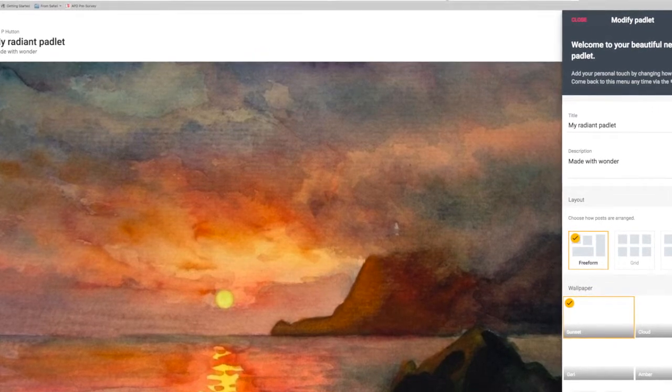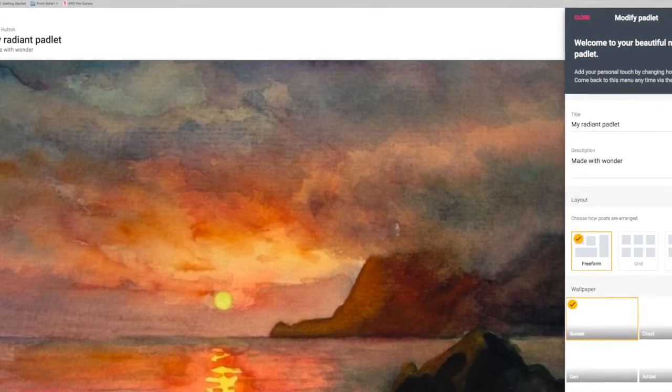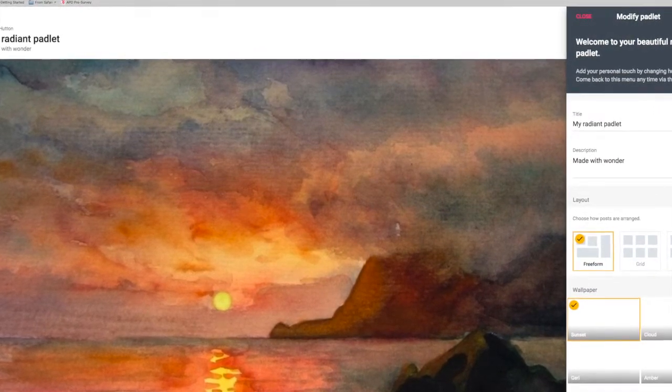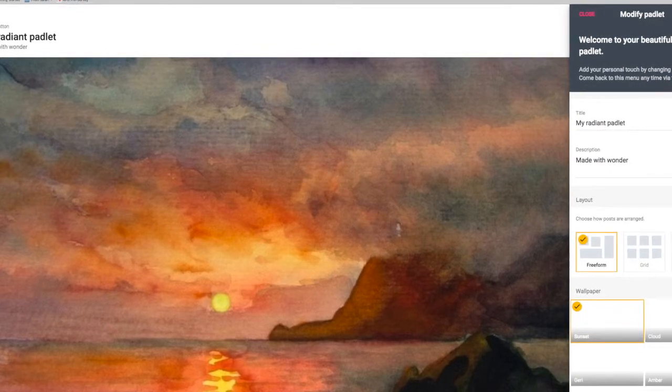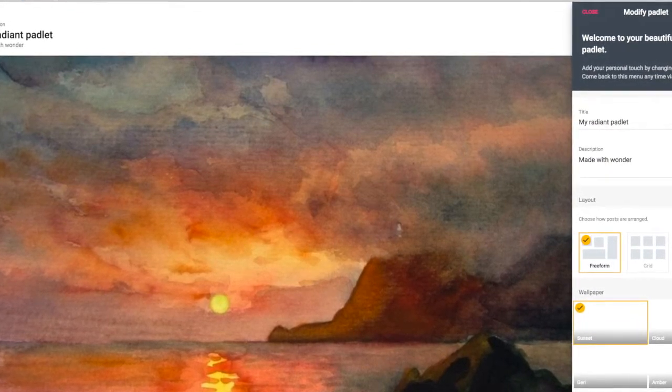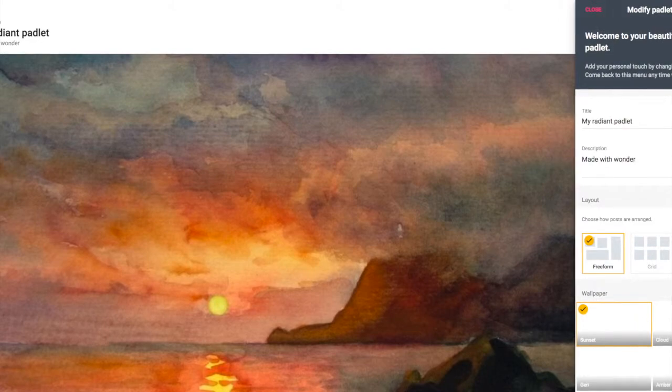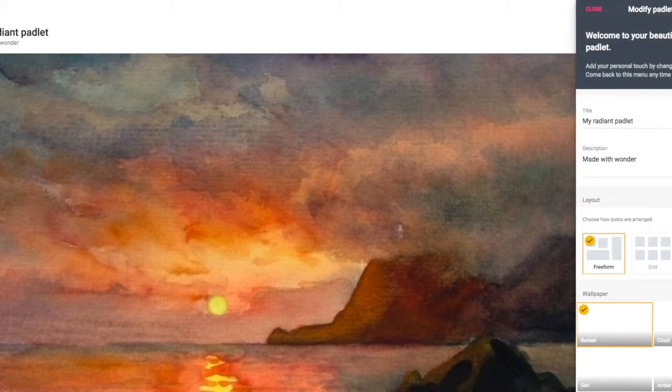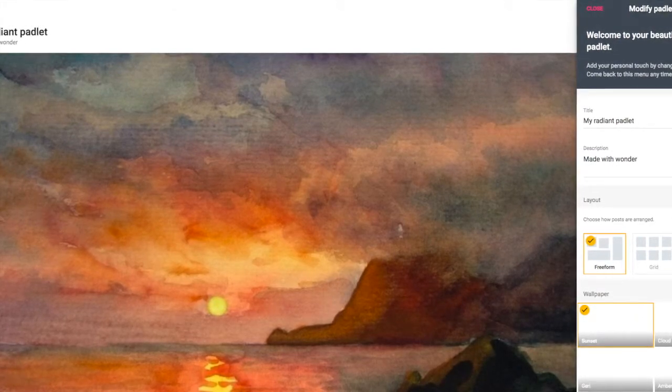You may want students to contribute before a session. You could take a screenshot and paste this into a presentation, so you're not using Padlet live, but you are referring to contributions made before the session.